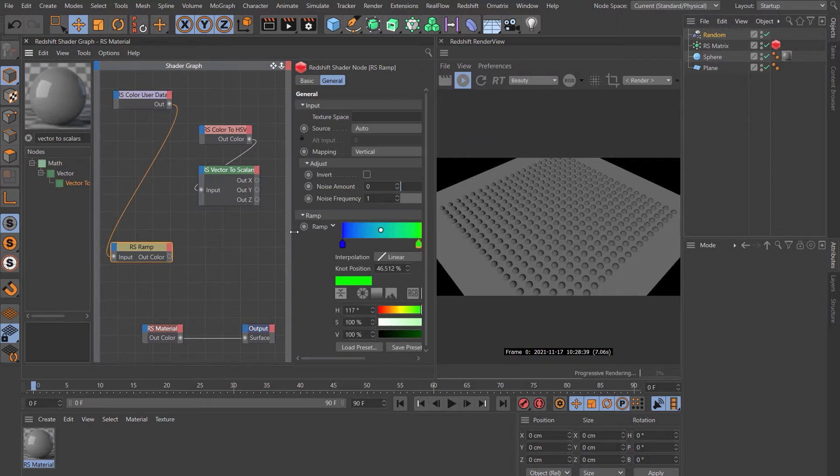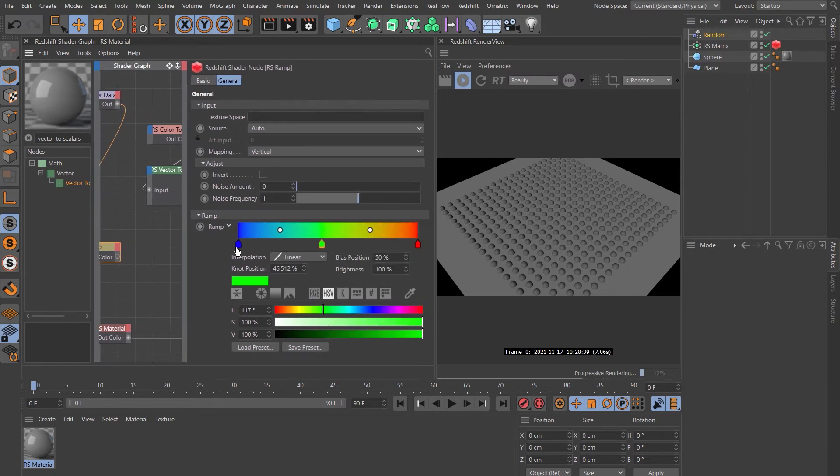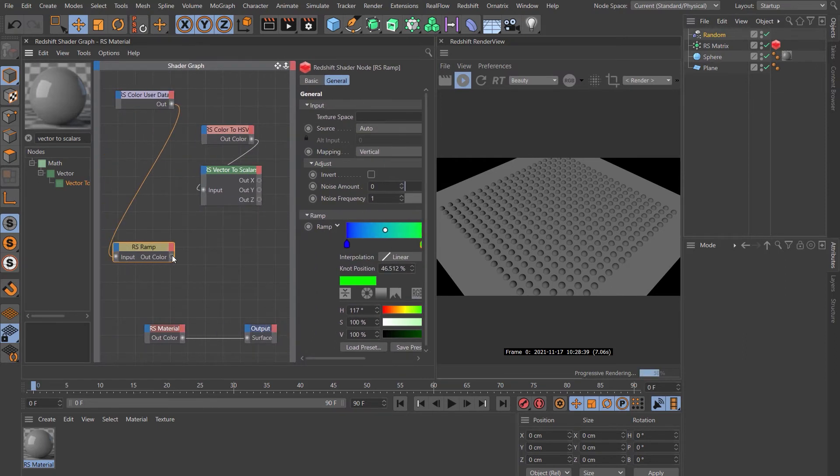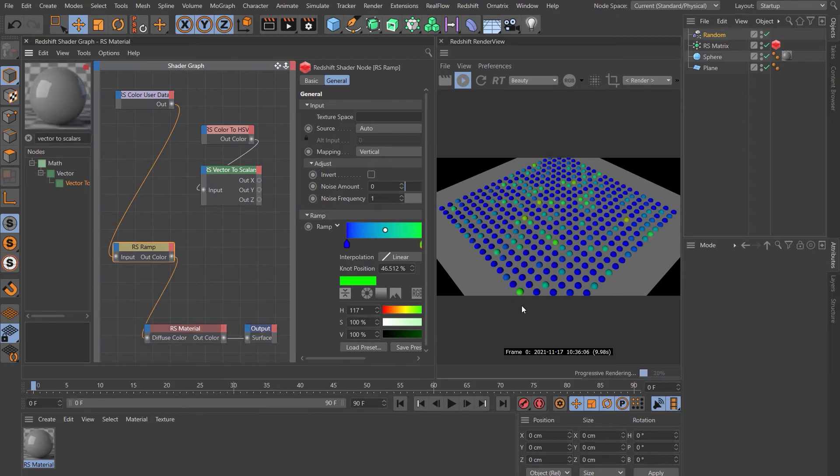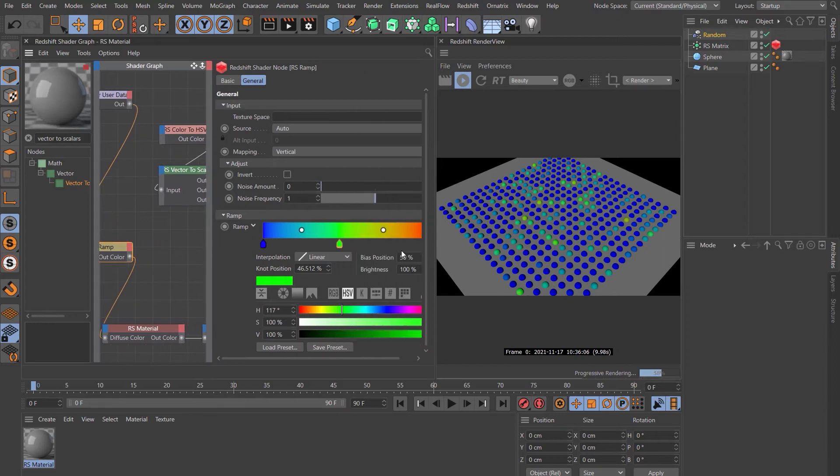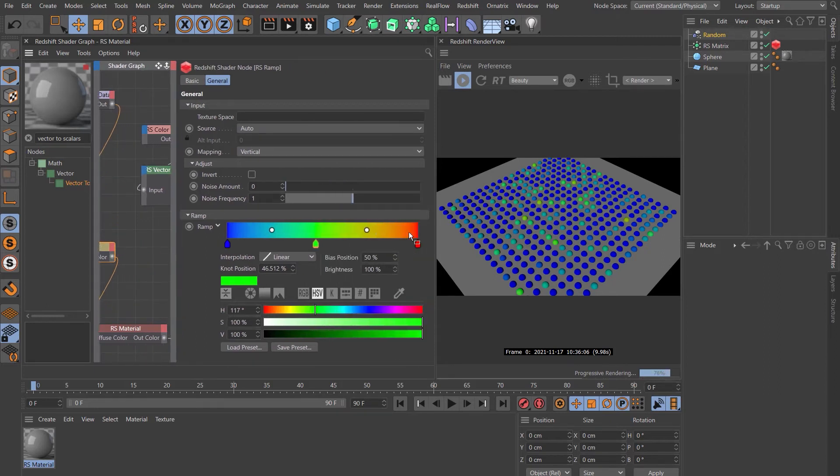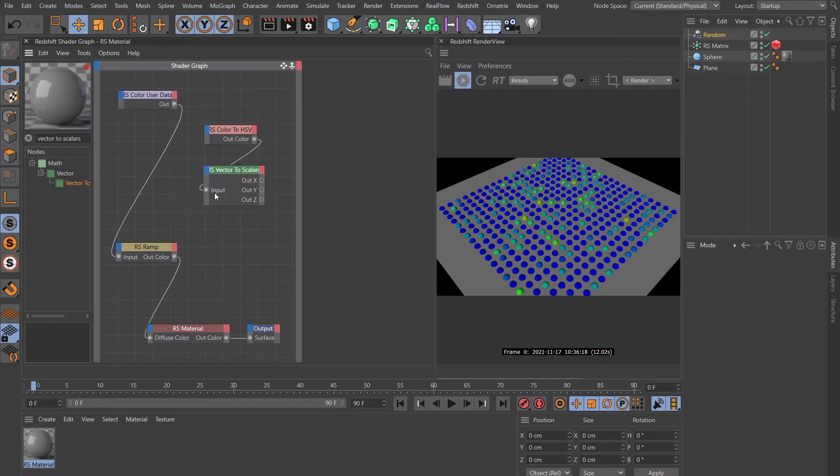Now the ramp I've got set up here is just three colors: blue, green, red, just to keep it simple. Let's drop that straight into the material input, diffuse color. Now we can see that that's working, but it is heavily weighting the left hand side of the ramp. In fact there's no red or any yellowy colors, so it's like it's using just half of the ramp.